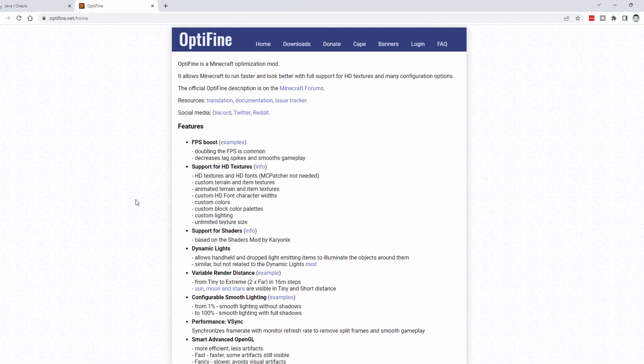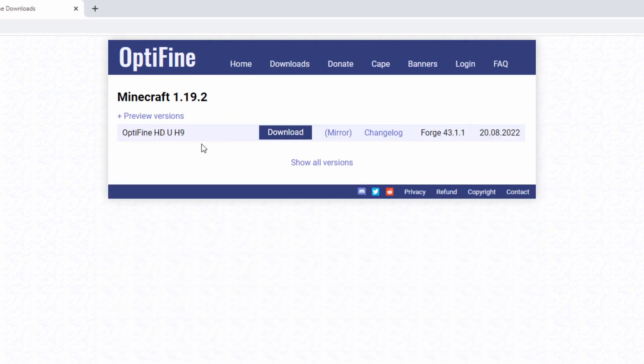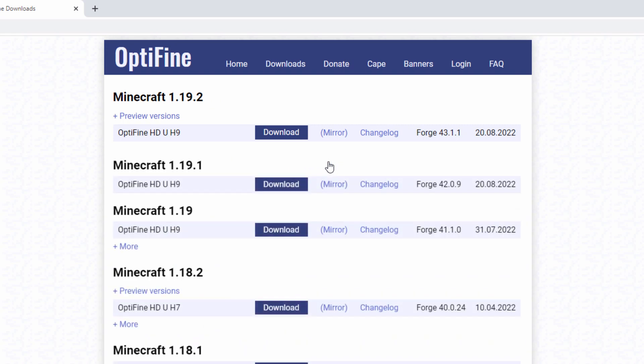Now for the download, go right up here where it says Downloads. Click on that. And here's the download for version 1.19.2. If you have an earlier version of Minecraft, you can still get that. Where it says Show All Versions, click on that. And here's all the earlier versions. Just download the version that you need for your copy of Minecraft.